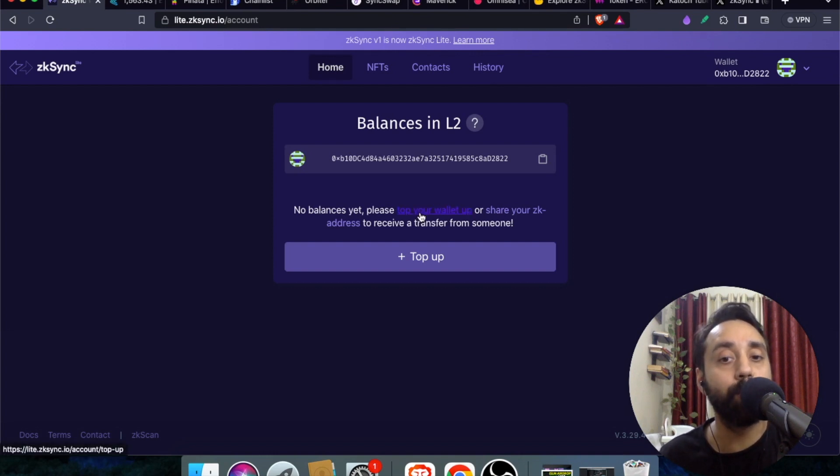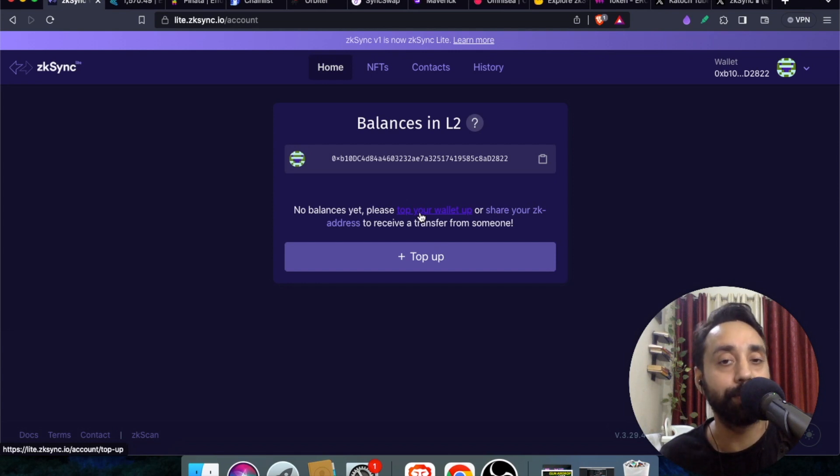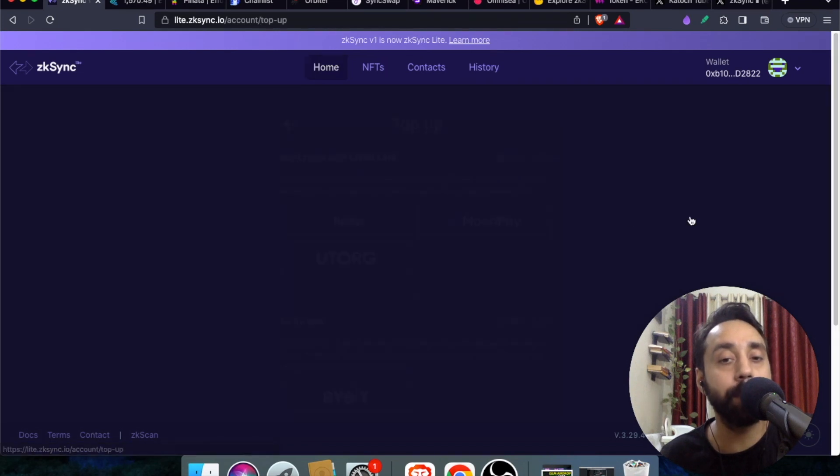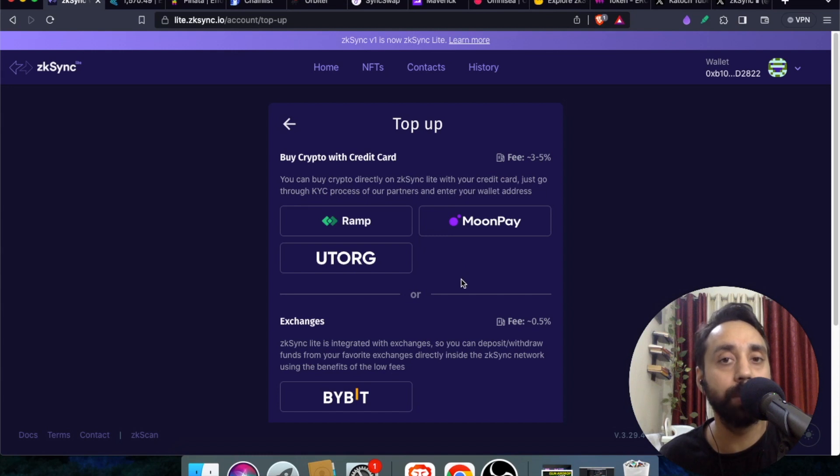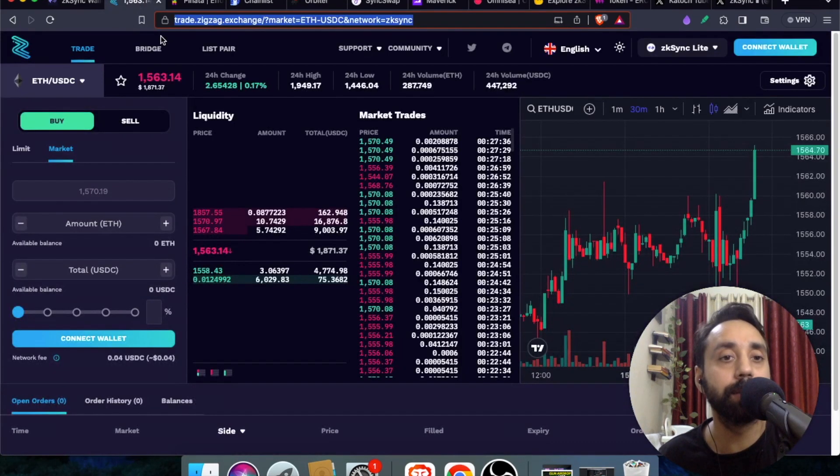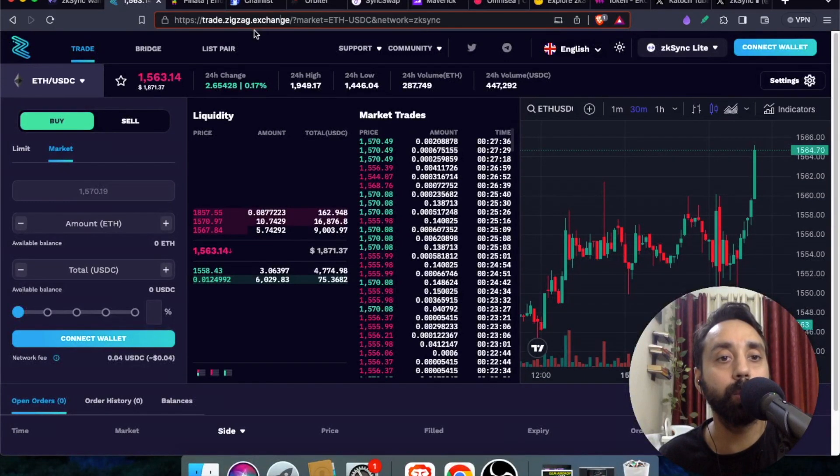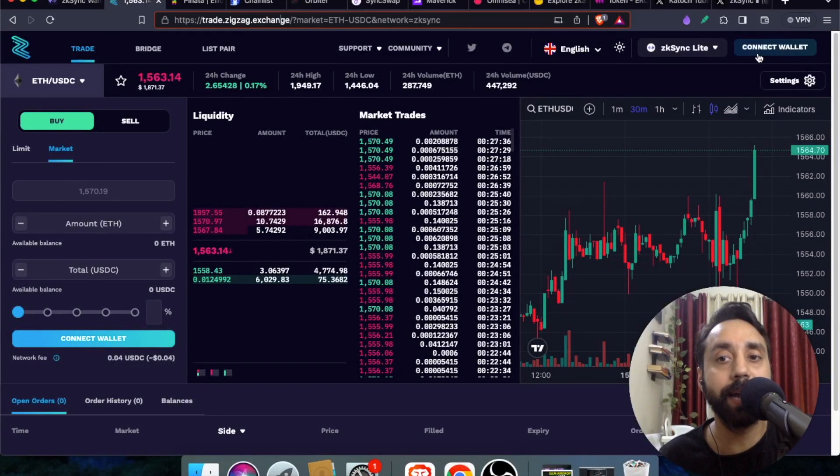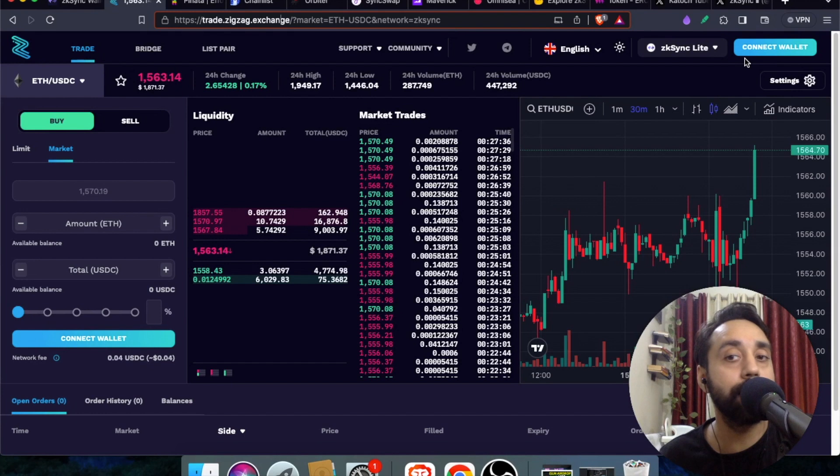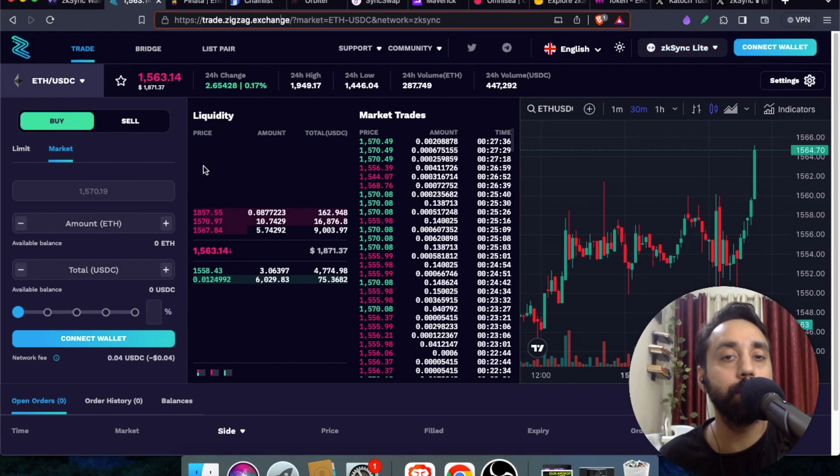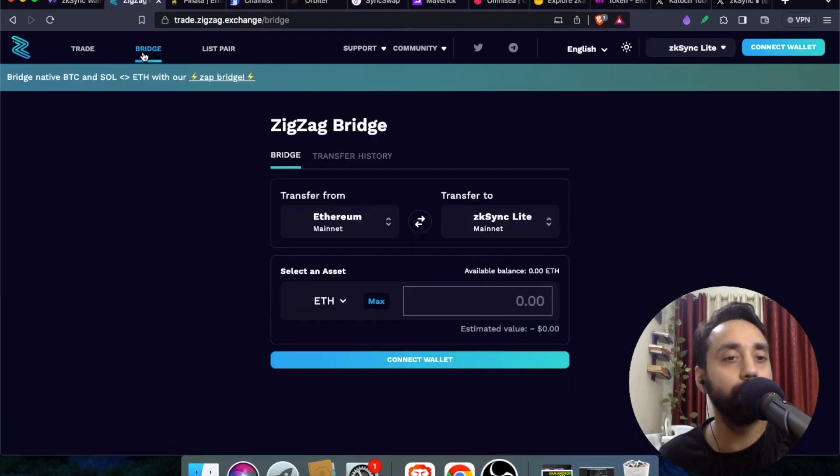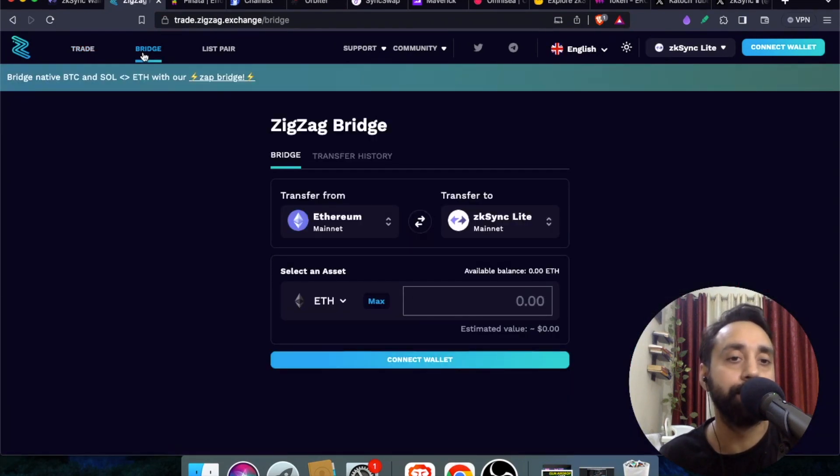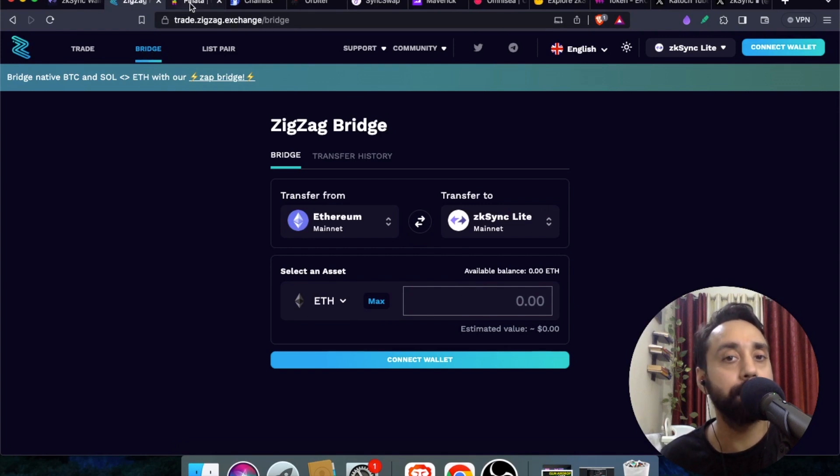This is the first step that you need to take. You need to top up your wallet to add balance to perform the set of transactions on ZK Lite. Once you complete this step of topping up your wallet using MoonPay, ramp, or Bybit exchange, you can move on to the next step. The next step is going to zigzag.exchange. Connect your wallet again on ZK Sync Lite. Once you're connected you need to place some transactions. You need to buy or sell tokens or use the bridge to add transactions to the blockchain.